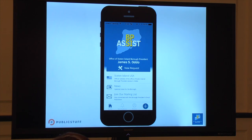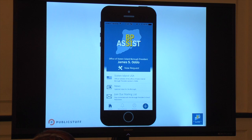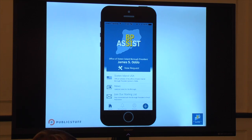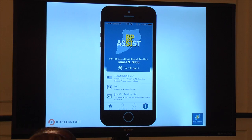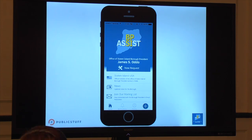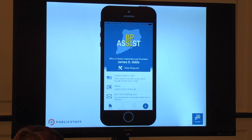The BP Assist app is available for iPhones and Android devices. You can find those in their respective stores. You'll also find links if you go to statenislandusa.com/BPAssist. You can also search it in the app stores to find it with BP Assist.